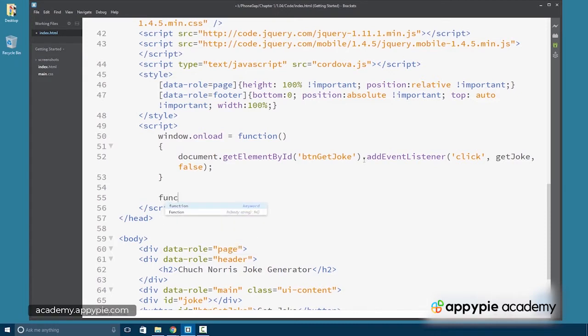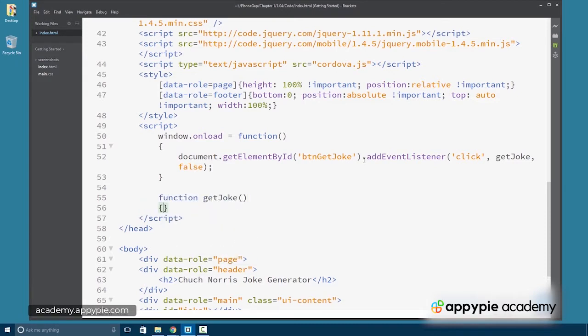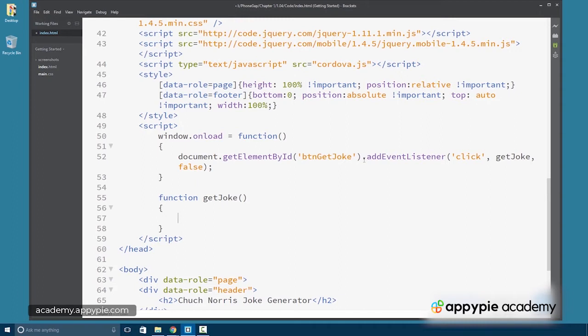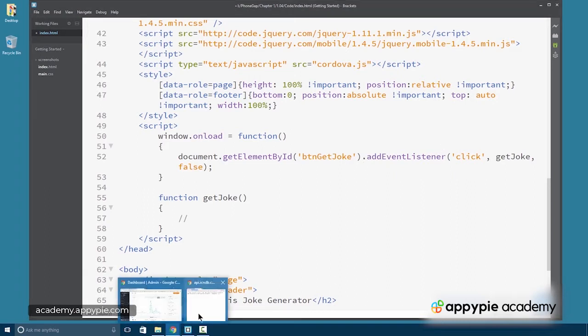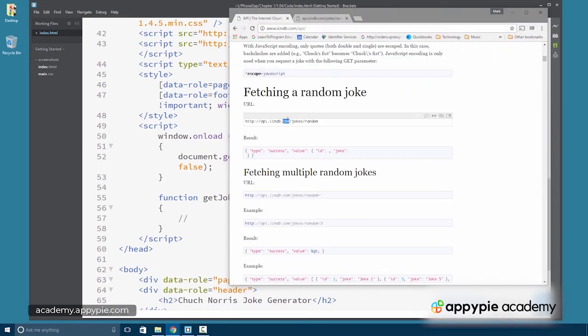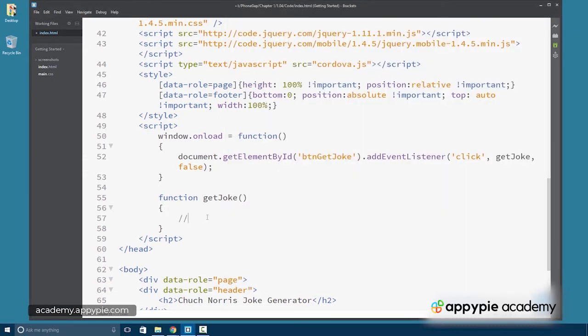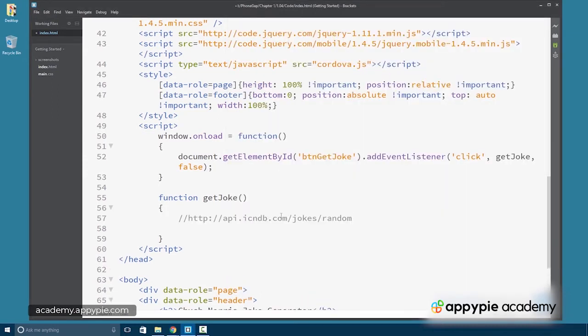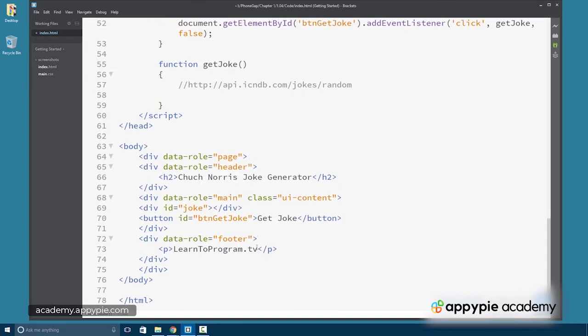So the getJoke function is going to do a lot of the heavy lifting. It's going to set up the connection to the URL, which remember is, oops, I actually erased it. Let's grab it again. Right here. So it's going to make the connection. It's going to get the actual JSON back, parse the JSON and then display a result to the user. And that result is going to be displayed here in the joke div.